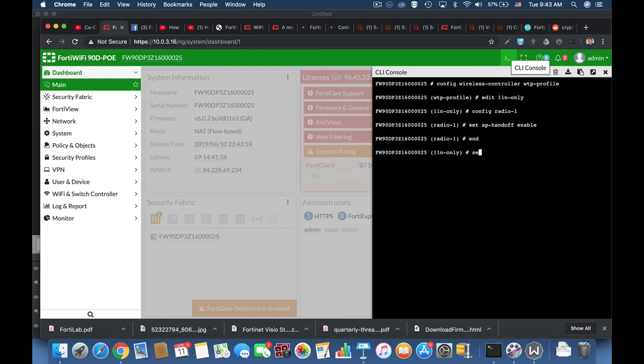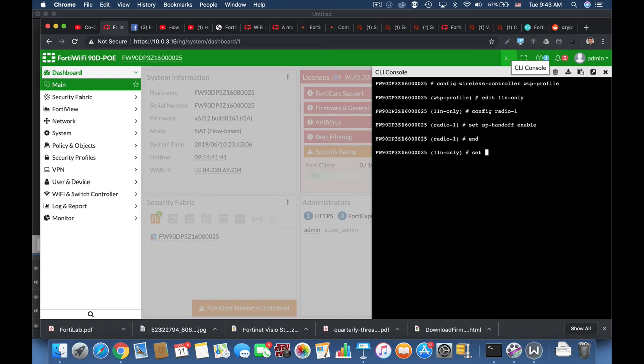And limit it to only 15 clients, so only 15 clients will connect to that access point before the load balancing mechanism will start to work.